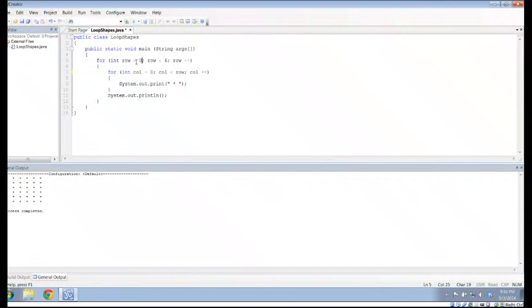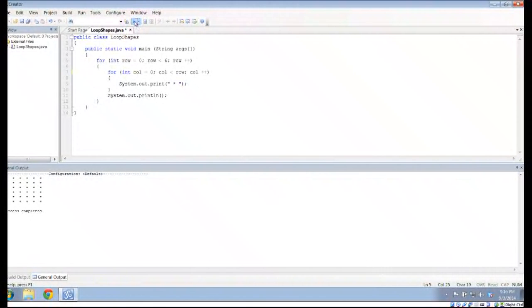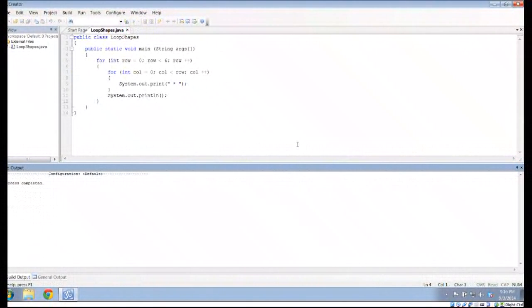Now row is one, so I'm going to go from zero to one, which will print one star, and then a blank line is done. Now row is two, and I'm going to print two stars. The next time I'll print three stars. And so what actually happens here is I get a triangle.